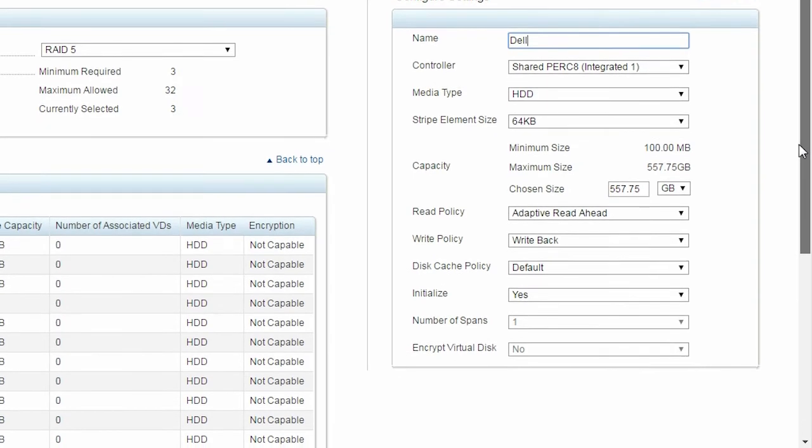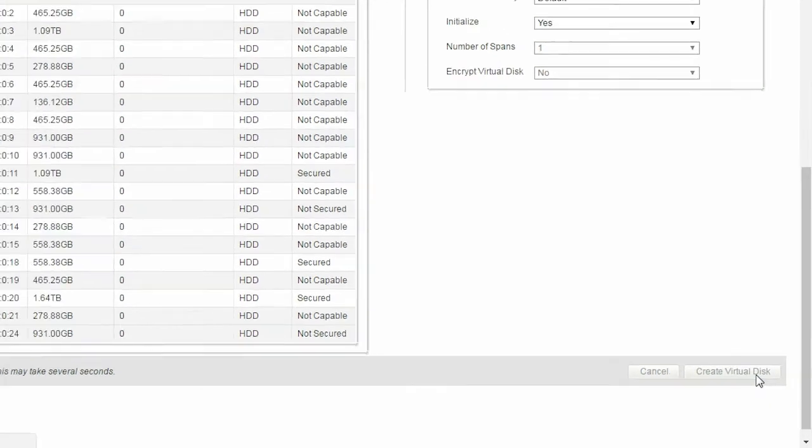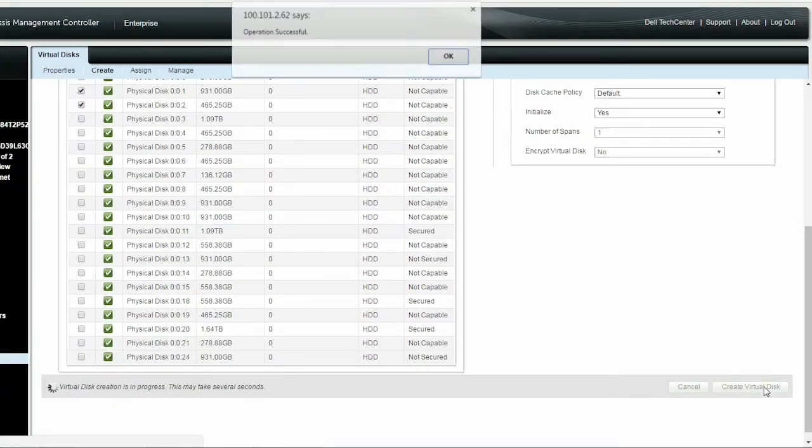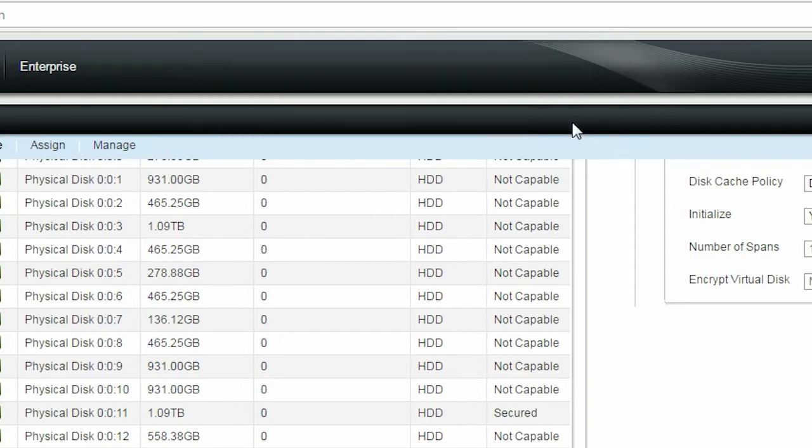And click Create Virtual Disk. Click OK when you are prompted with a message stating that the operation was successful.